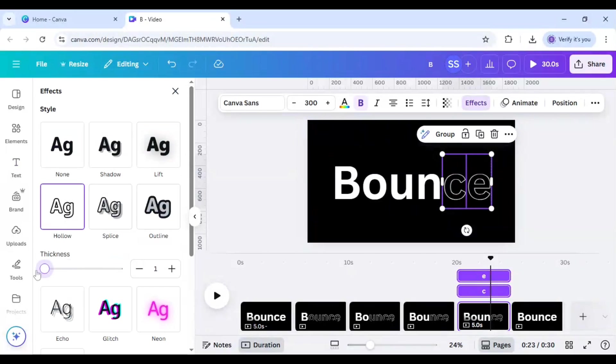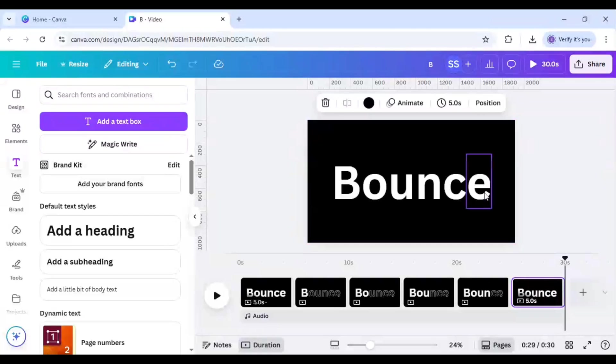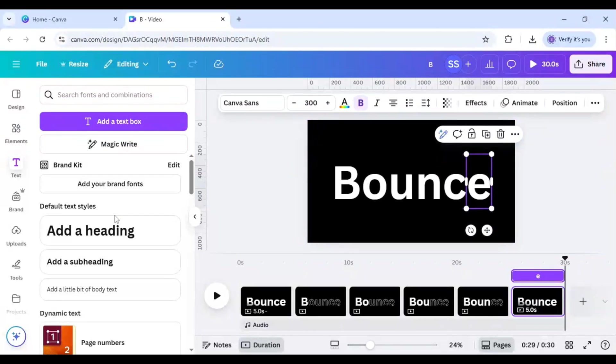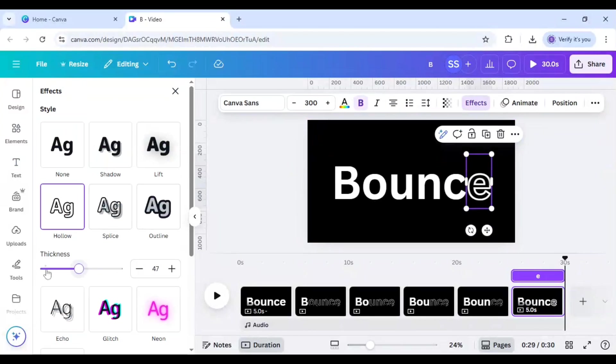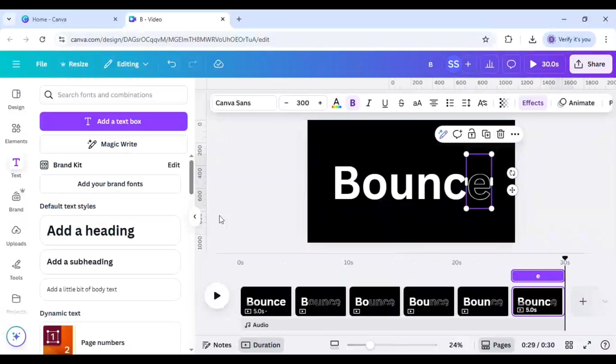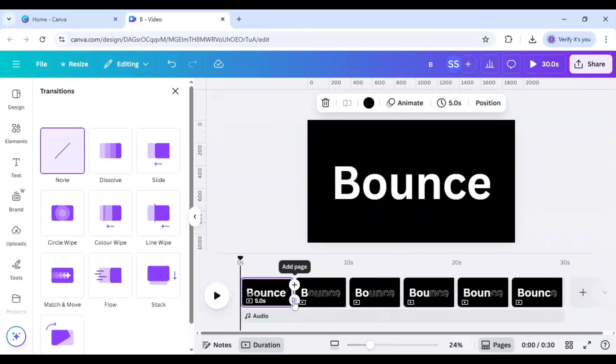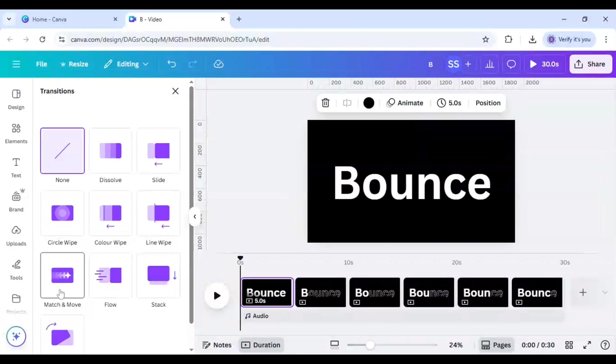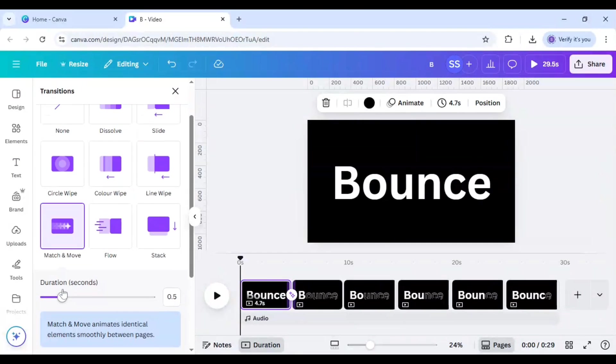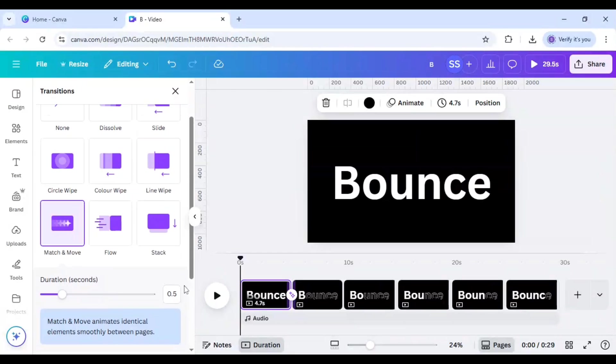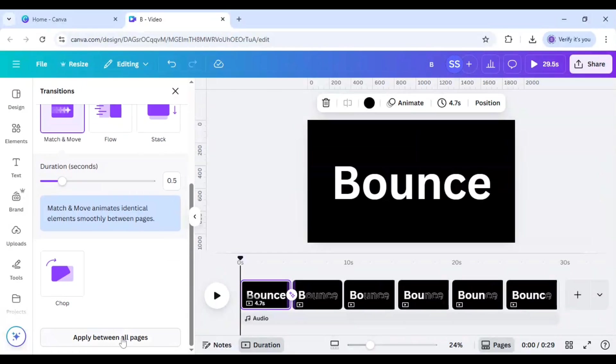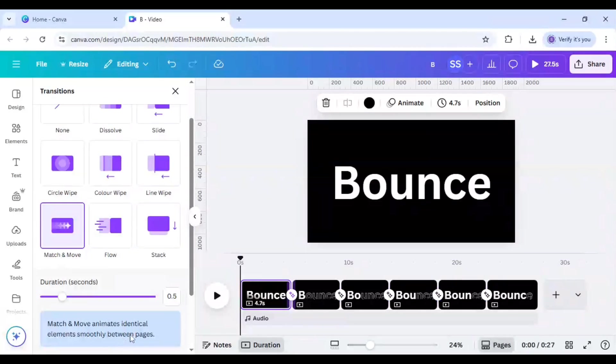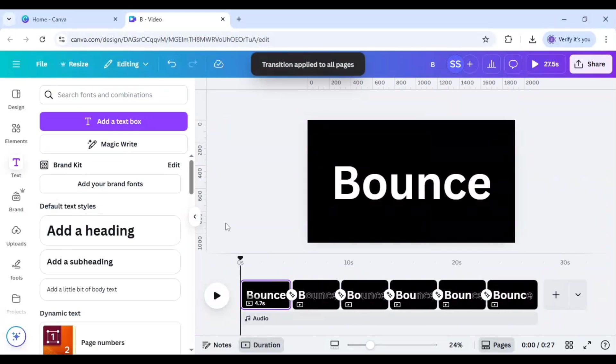Now select here, click on add transition, select match and move, and make sure it is in 0.5 seconds and click on apply between all pages. So this one is applied.